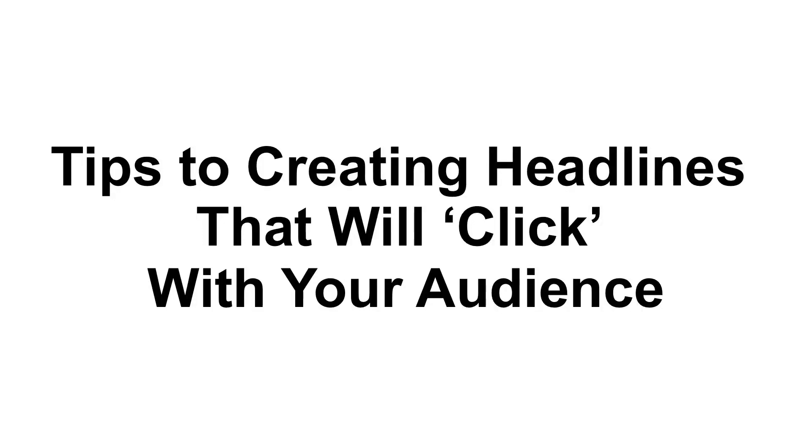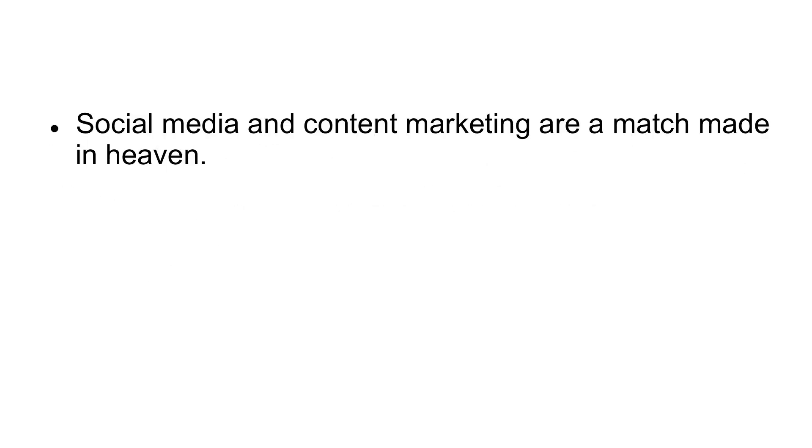Tips to creating headlines that will click with your audience. Social media and content marketing are a match made in heaven.